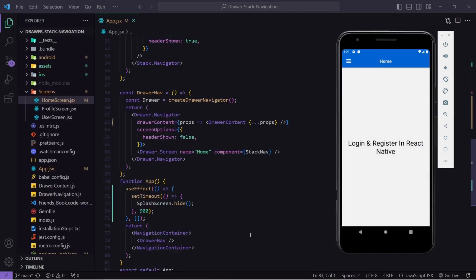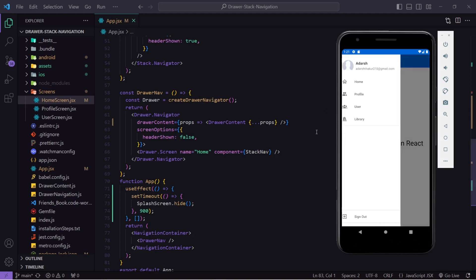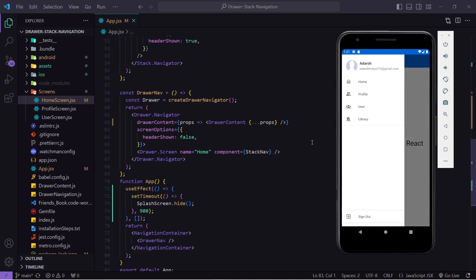You can see this is my current application where I have implemented a stack navigator and a drawer navigator. If you want to learn about stack and drawer navigators, you can go watch my previous video. Now let's create the UI for login and register.